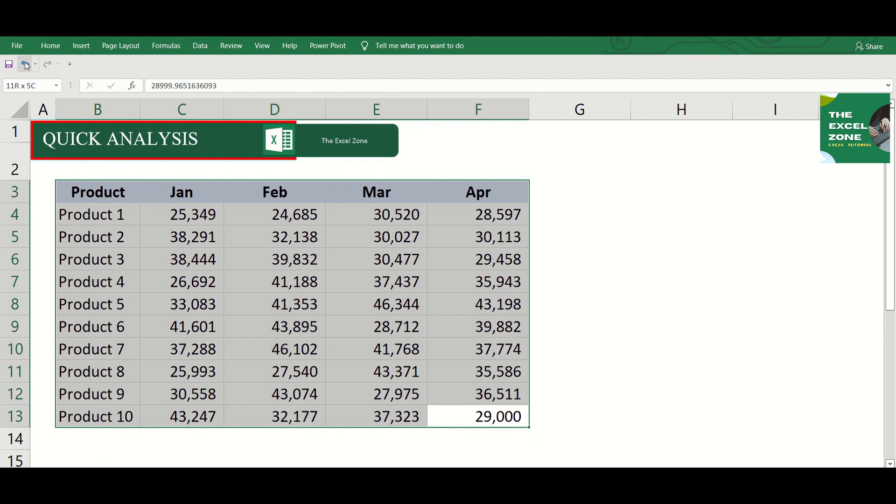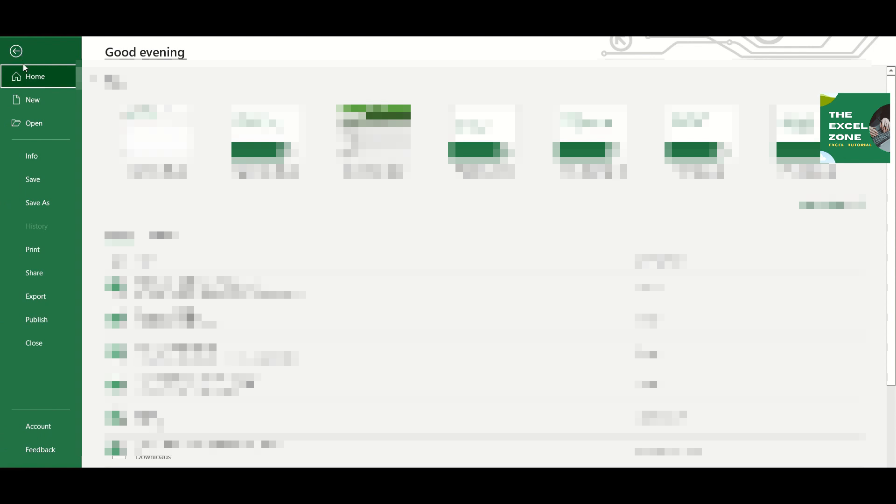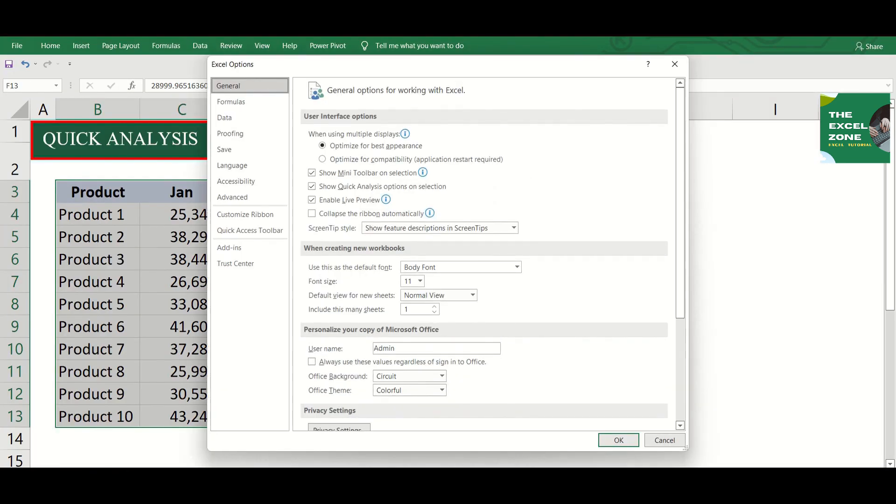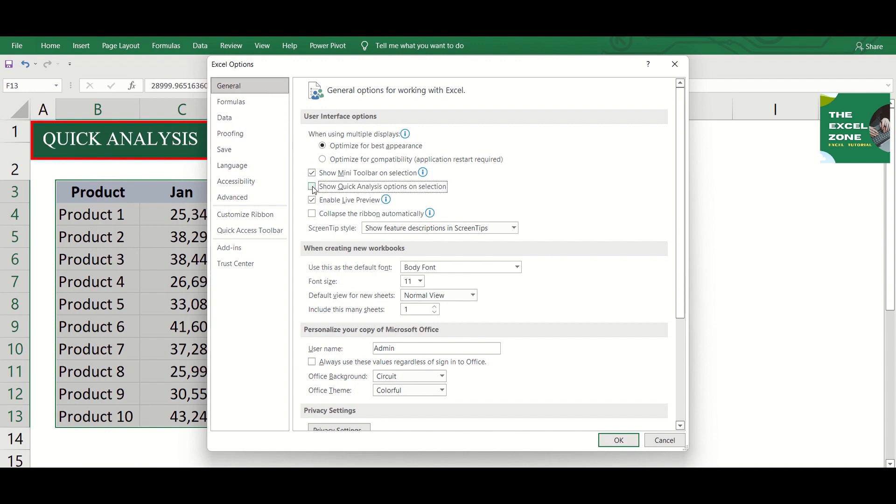you have to turn it on by going to File, then Options. Under General, you will find Show Quick Analysis Options on Selection. This must be checked to turn the function on. Uncheck if you want to disable or turn it off.